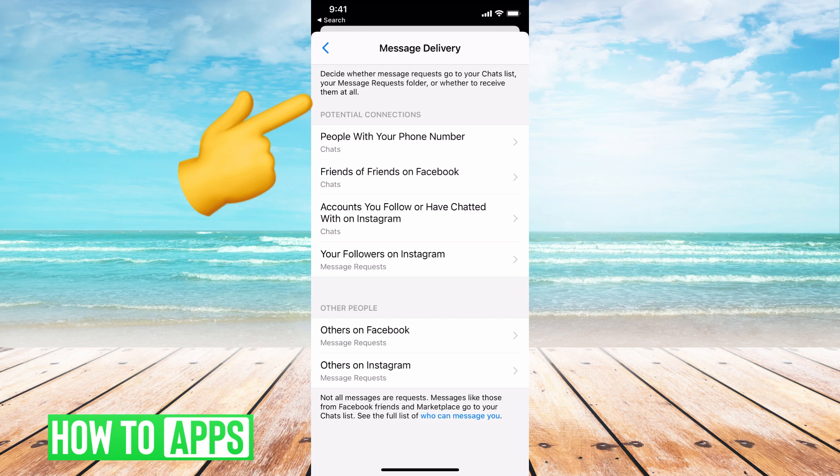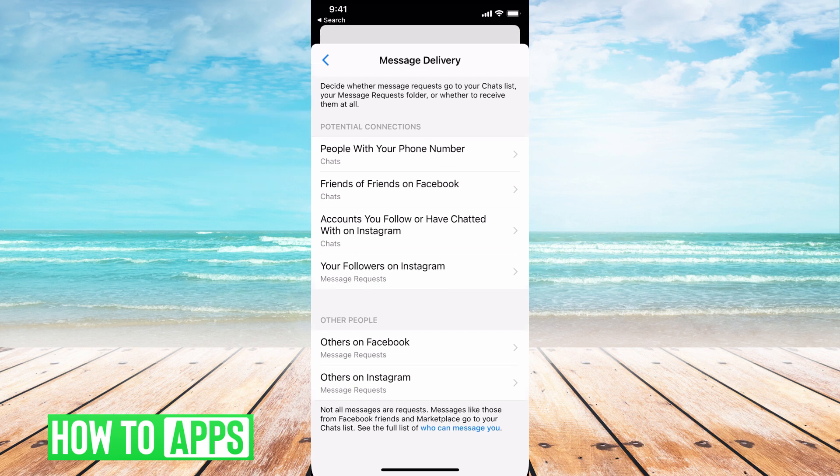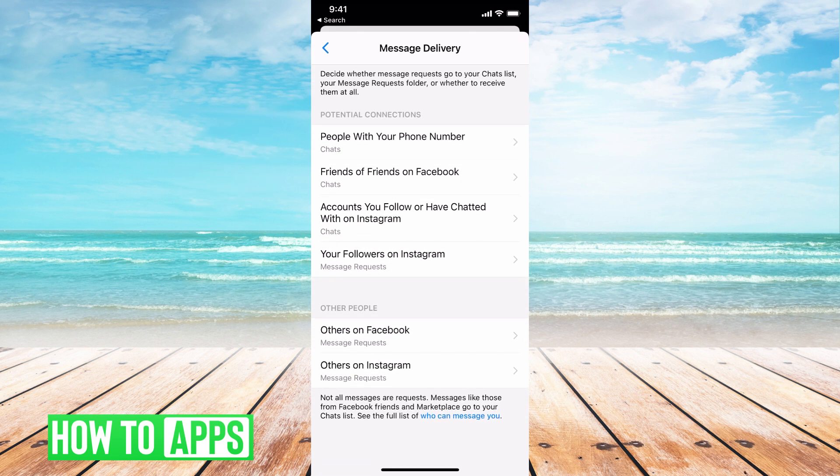Basically, these are your message delivery options and your settings. It's asking who can give you a request — these are the ones you can control.